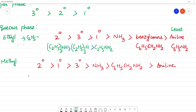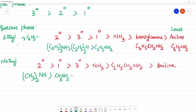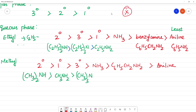For the CH3 group: nitrogen has 3 bonds. (CH3)2NH is more basic than CH3NH2, which is more basic than (CH3)3N. This is what we can determine from the basicity order.